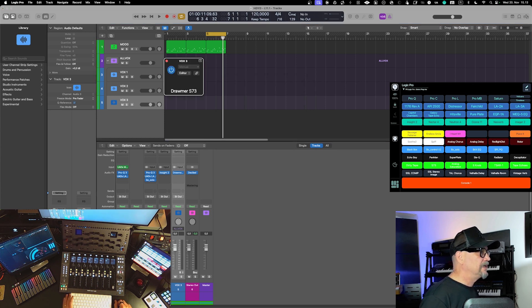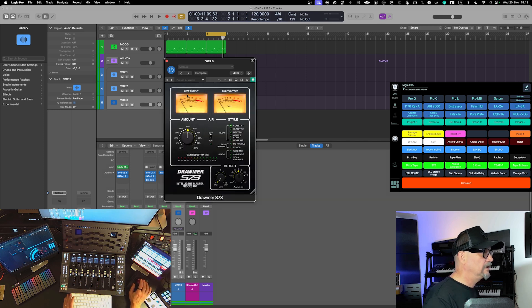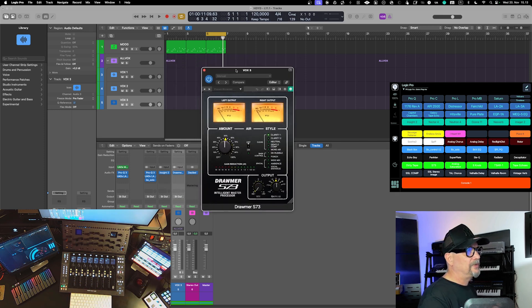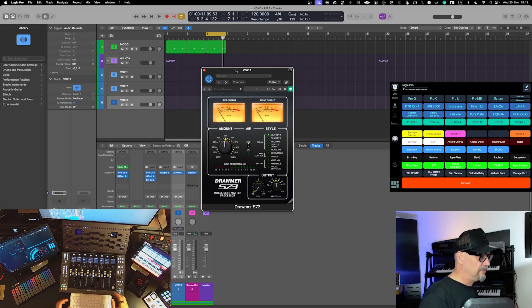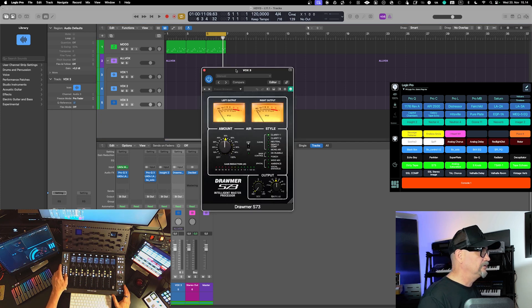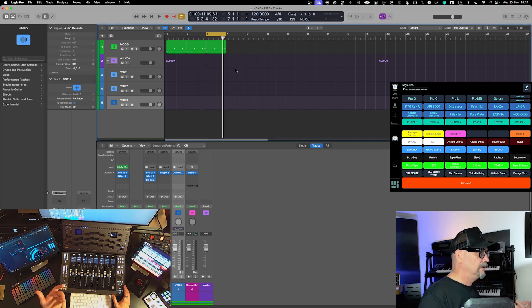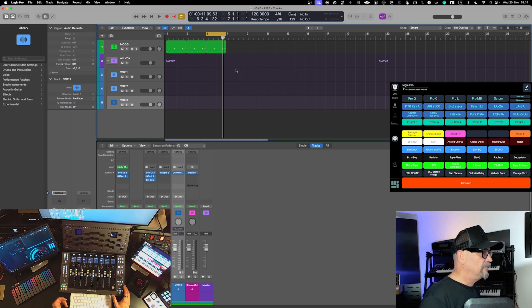There are some performance challenges with Logic Pro 11.1 — as you saw, it took quite a long time to bring the plugin in. However, this plugin search feature is something that makes things a lot faster overall.